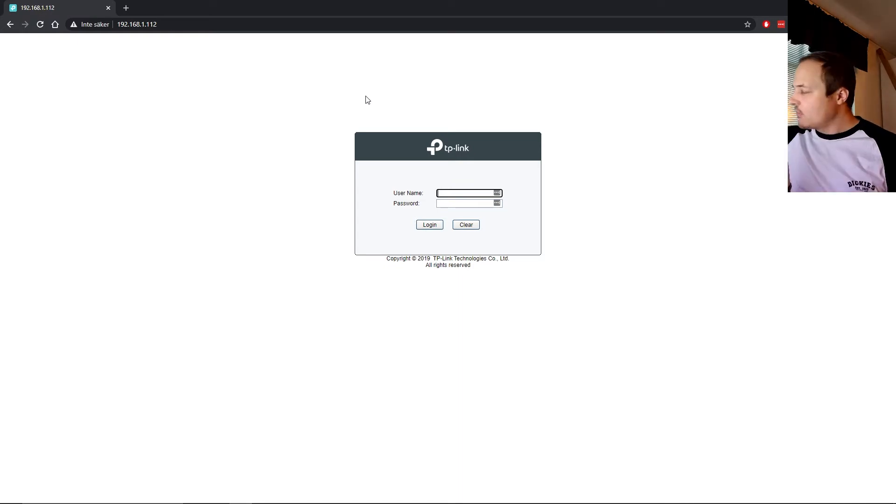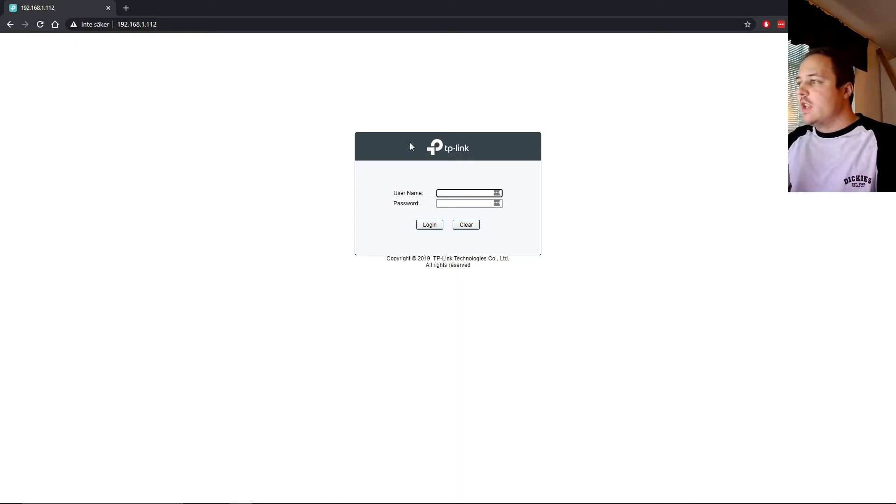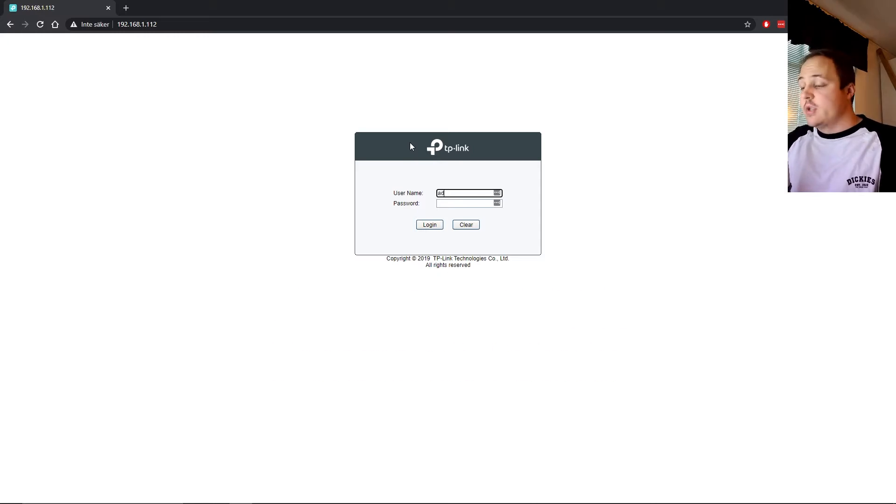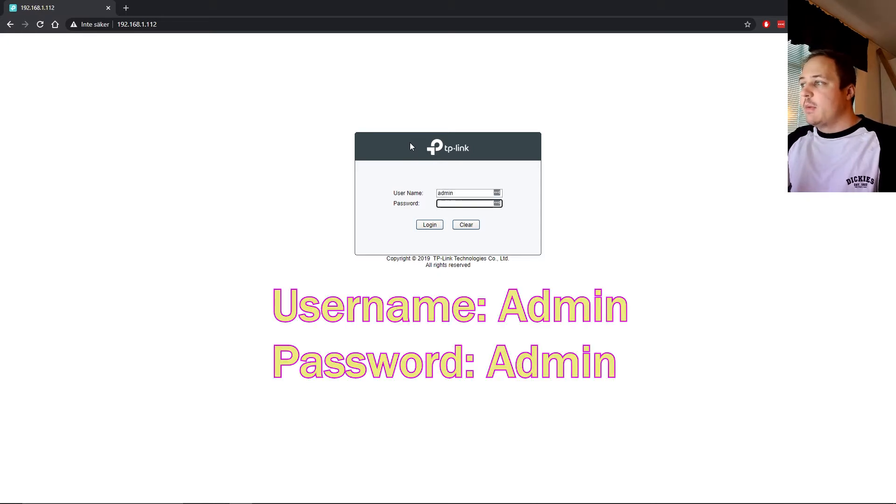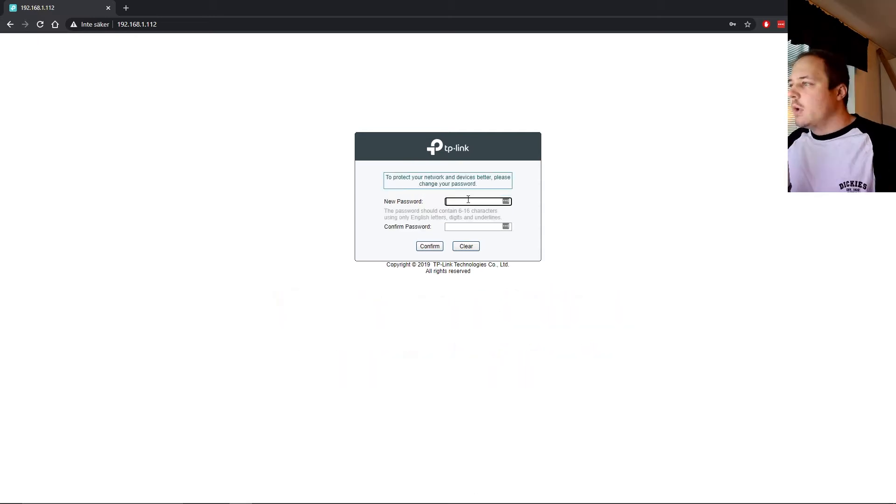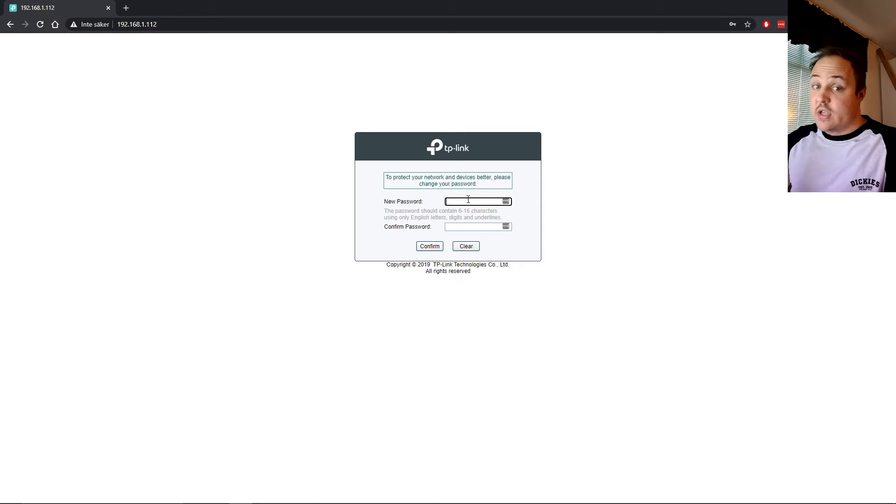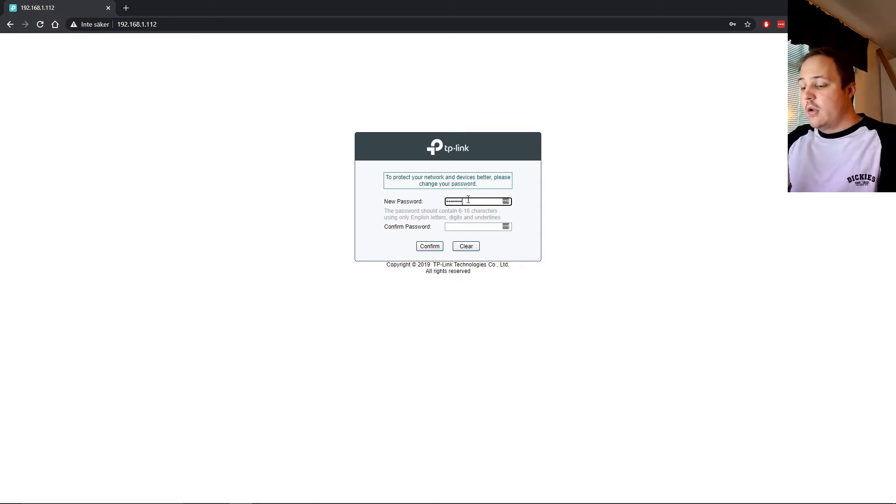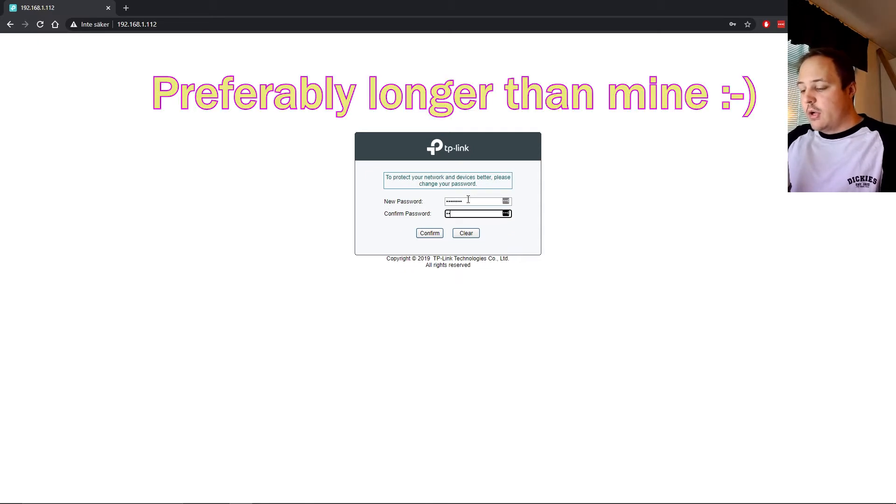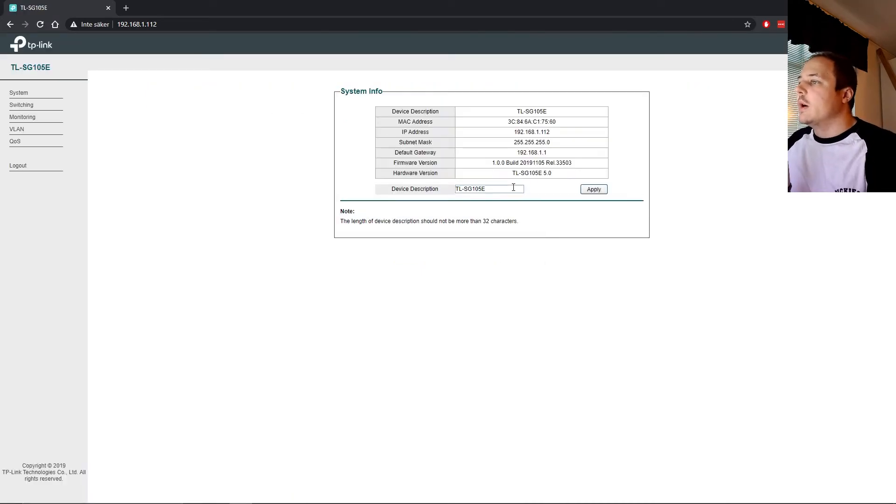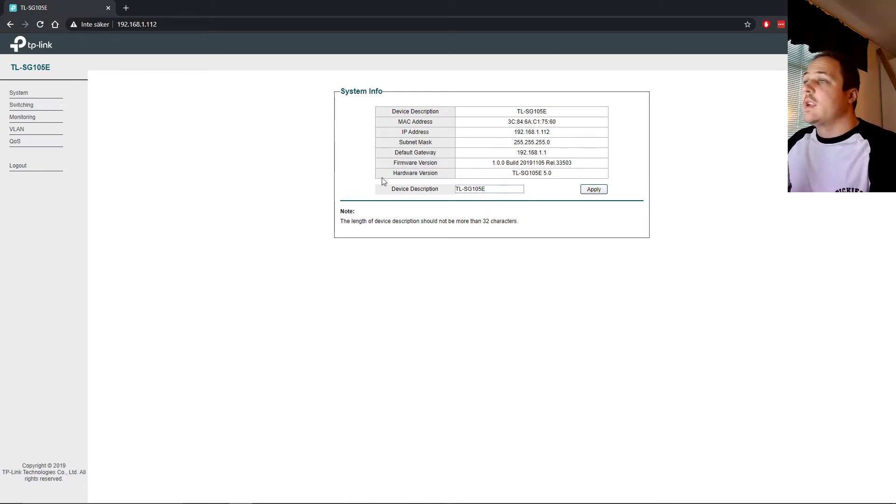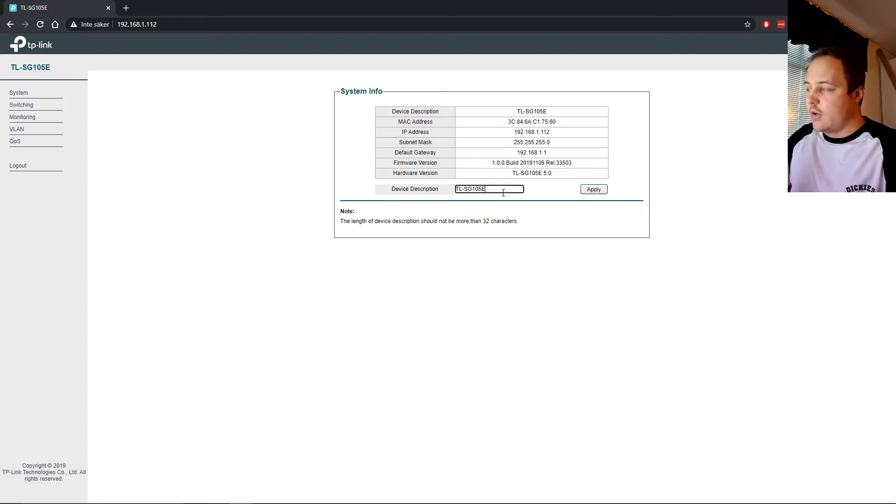So you're greeted by the login screen. What you do is you use the original credentials, which is admin. And the password is extremely complicated. It is also admin. You are immediately prompted to change your password, which is recommended. So you go ahead and do that. Put in a password. Here we go. You're now in the configuration of the switch, actually, not the router, of course.